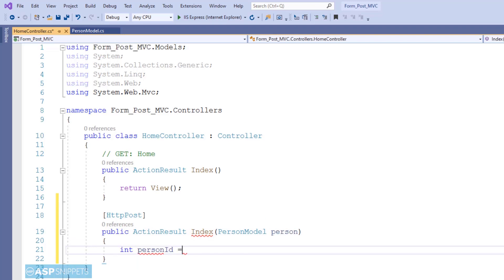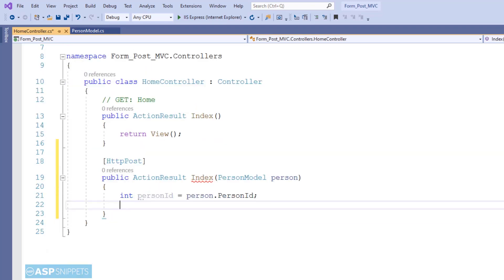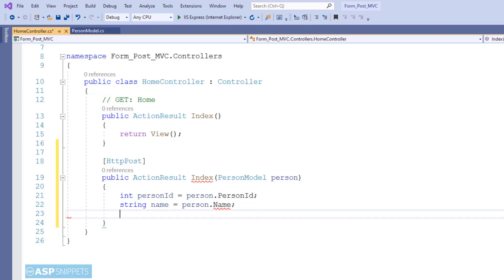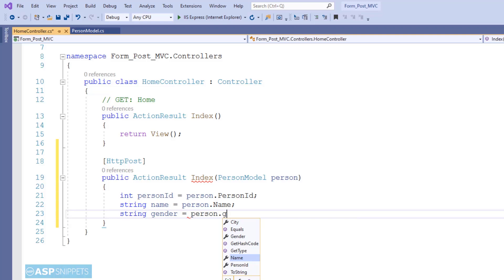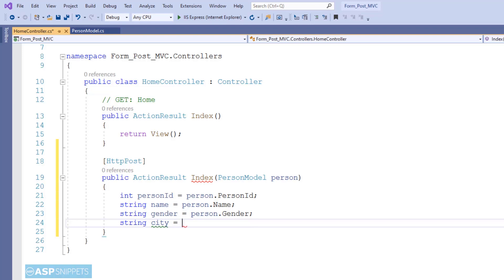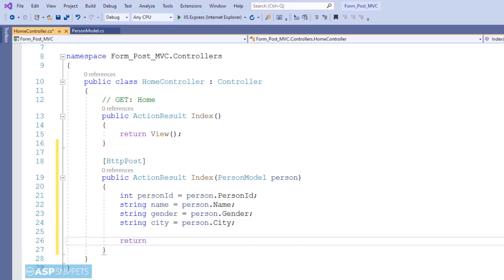I am accepting a model class object of the PersonModel class, meaning the values of the form will be received through the model object. Here I am creating variables to extract the values from the model class. You may wonder why a model class object is used — the answer is that when we create fields inside the form, we bind those fields to the model class properties. For example, a text box for Name will be bound to the Name property of the PersonModel class.